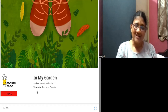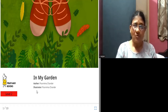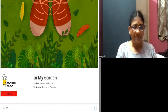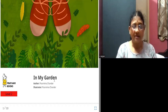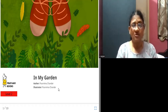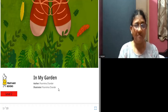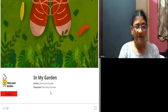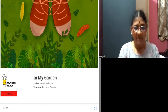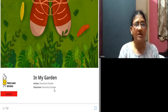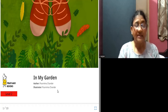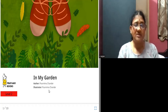Welcome to the story session. Today's story we are going to see is 'In My Garden.' The author and illustrator of this story are the same person, Purnima Chandar. This book is published by Pratham Books.